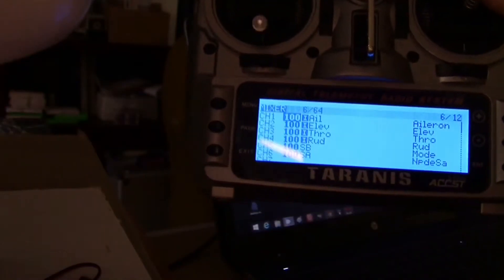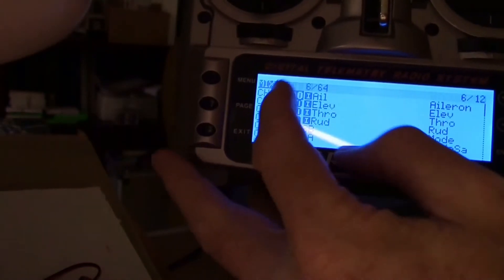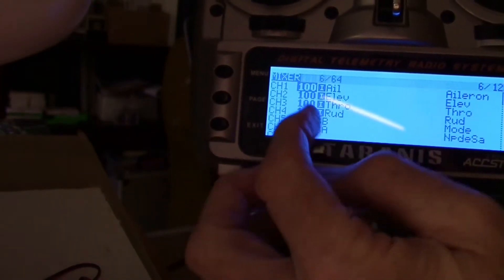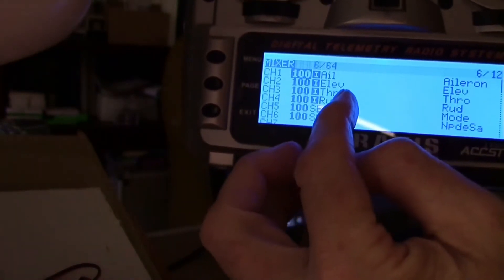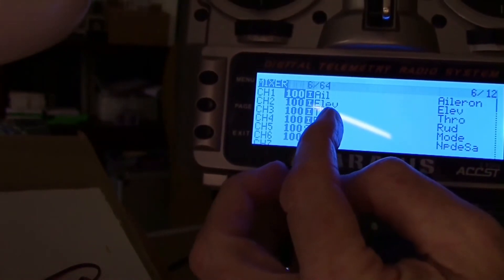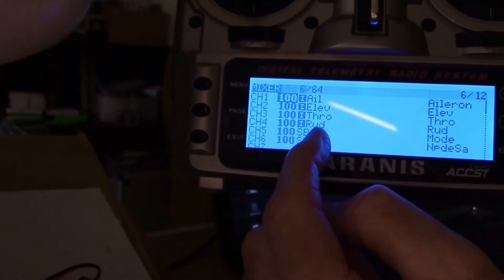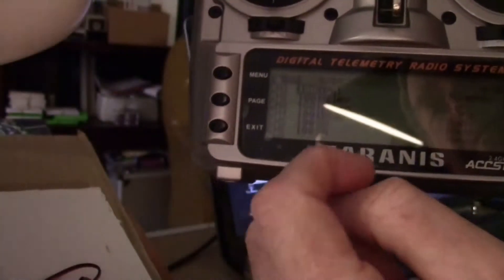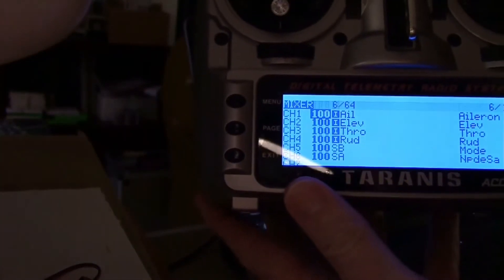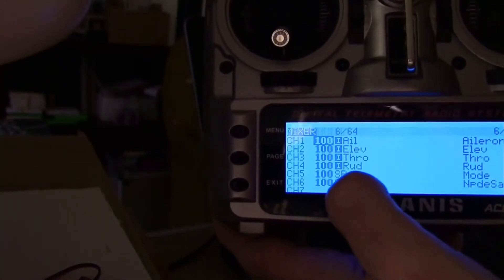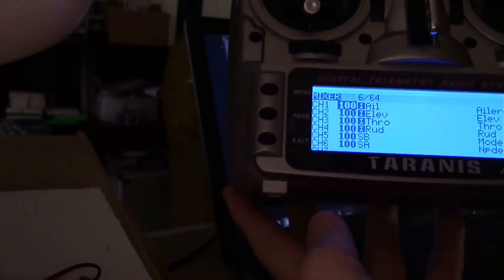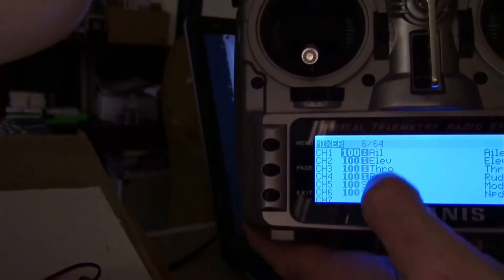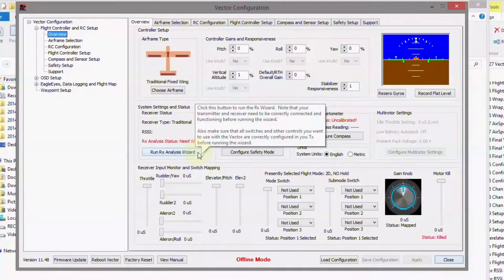Okay, I've got all of my channels in right in the mixer now. I had to swap the throttle down to channel 3, so I've got aileron, elevator, throttle, rudder, and then SB and SA for my mode switches, mode and sub-modes.